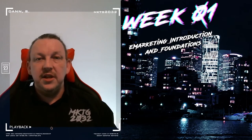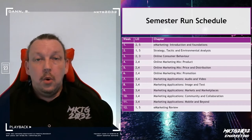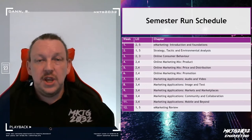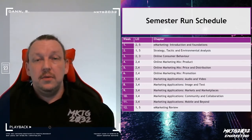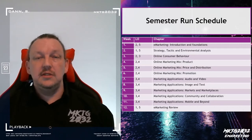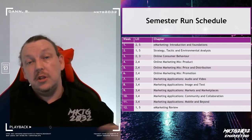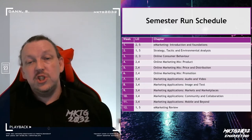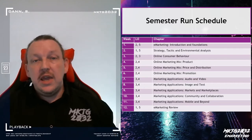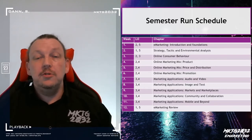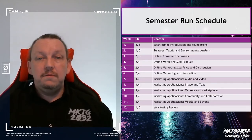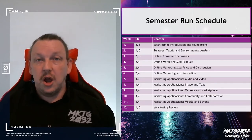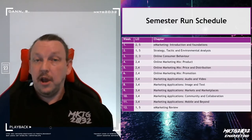Welcome to week one of internet marketing, the pre-recorded lecture series. We're going to run about 14 to 16 of these lectures and cover the whole gamut of the internet marketing experience. The first three weeks are going to cover some of the frameworks, theories and ideas that are very useful for deciding what you're going to do with an e-marketing platform.